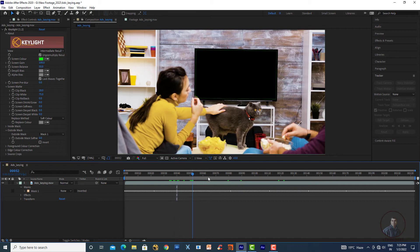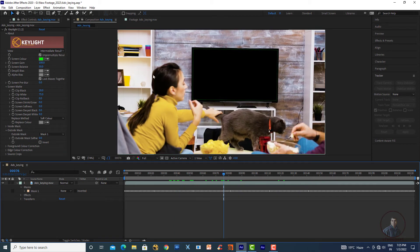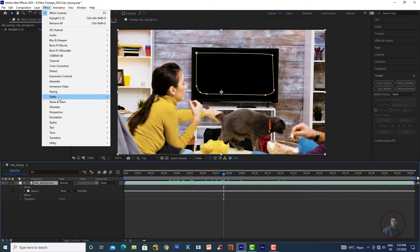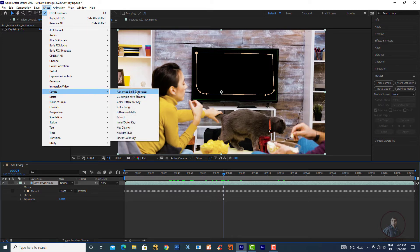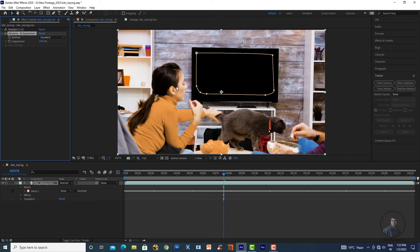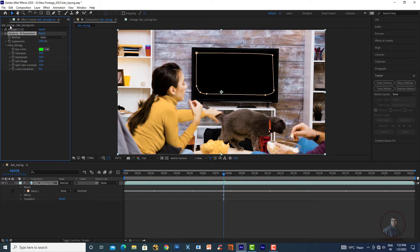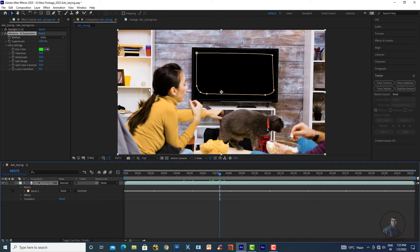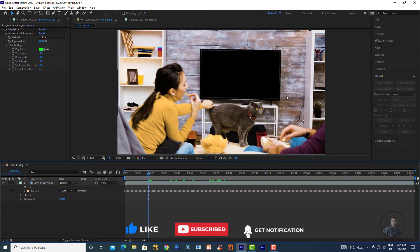However, we still have green spills on the edges. To fix this, re-apply a spill suppressor: select the layer, click Effects, then Keying, and apply Advanced Spill Suppressor. In the Method option, select Ultra. Now compare — all color details are maintained and the spill on the edges is removed. Adjust the values further if you are still losing color details.